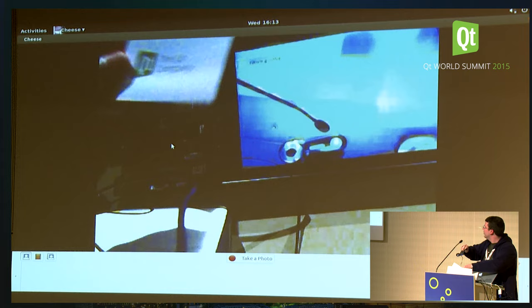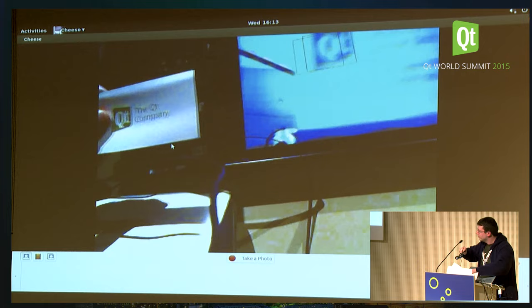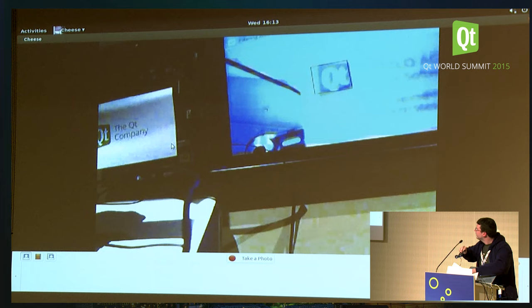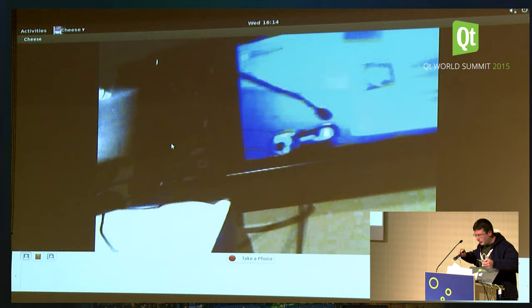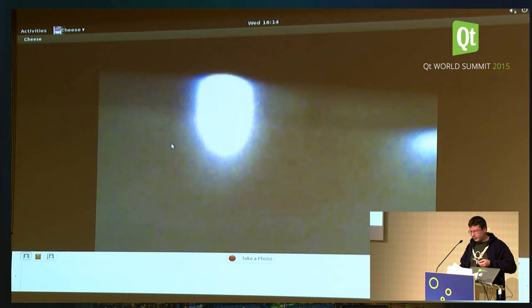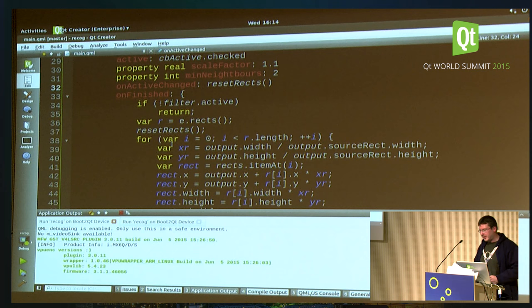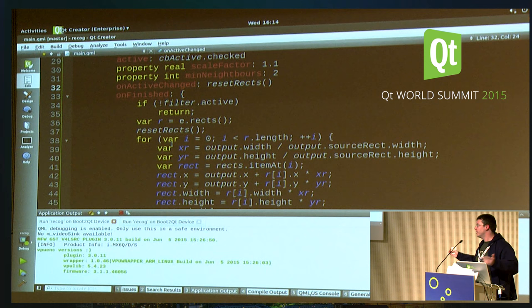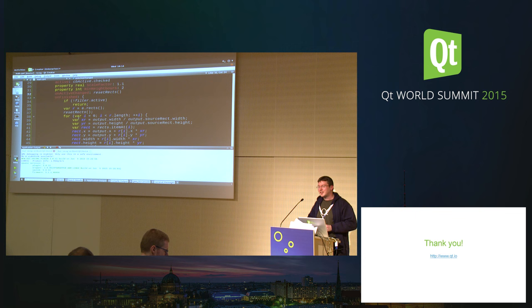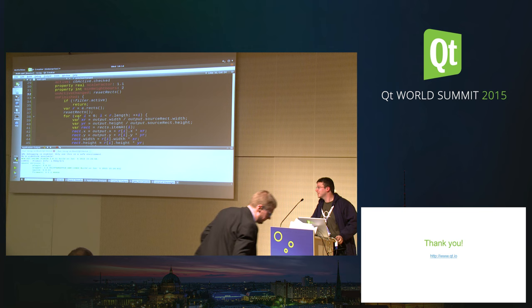Let's see if it works with the smaller logo — indeed, it picks that up too. The whole thing is working pretty well: one-click deployment via USB straight to a device, Qt Quick, Qt Multimedia, and external frameworks working together nicely on embedded Linux. I think this is pretty powerful. Thank you very much — I guess we have quite some time for questions, if there are any.